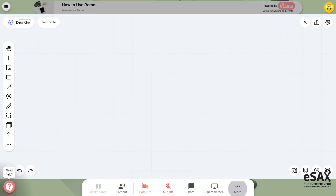You also have the ability to bring up a whiteboard for sharing ideas. Everyone at the table will have access to it. This can be closed by clicking the X at the top right of the screen.